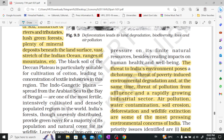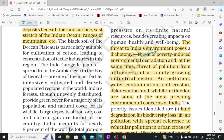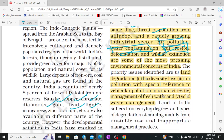At the same time, there is too much pollution — many species have already gone extinct, which is alarming. The priority issues we need to address include land degradation, biodiversity loss, air pollution, and management of fresh water and soil waste — all of these are necessary concerns.